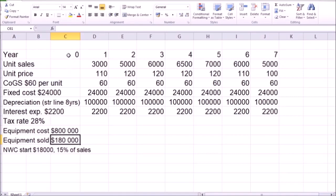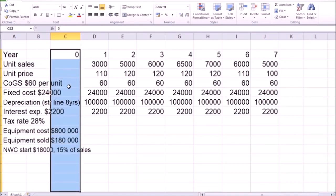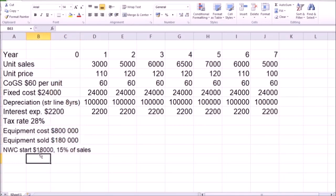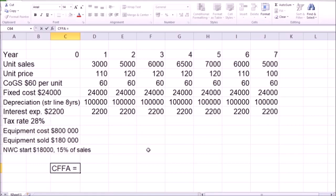Net working capital at the beginning of the project — at time zero when we start — we have to invest 18,000 into short-term capital, net working capital. As the project continues to run, we will need to maintain 15% of sales revenue in the form of net working capital. So the actual value of net working capital is going to change from year to year, and we're going to look at the changes in net working capital when calculating the cash flows.